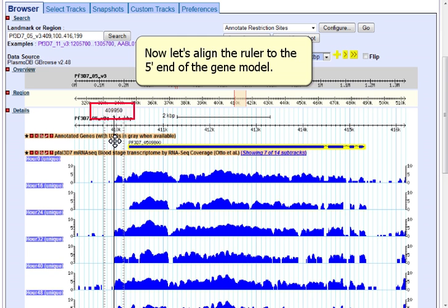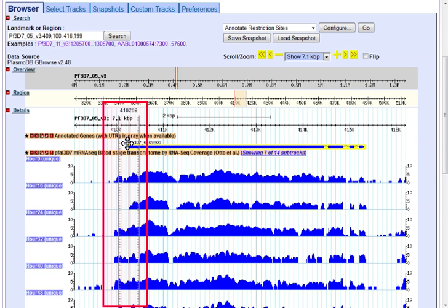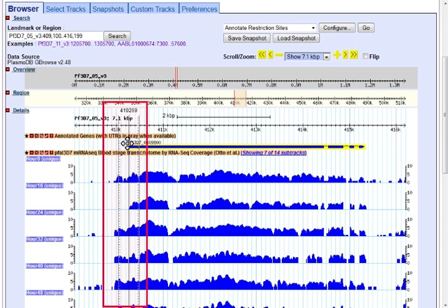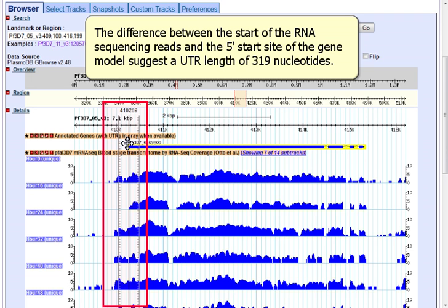Now let's align the ruler to the 5' end of the gene model. The gene model begins at nucleotide 410,269. The difference between the start of the RNA sequencing reads and the 5' start site of the gene model suggests a UTR length of 319 nucleotides.